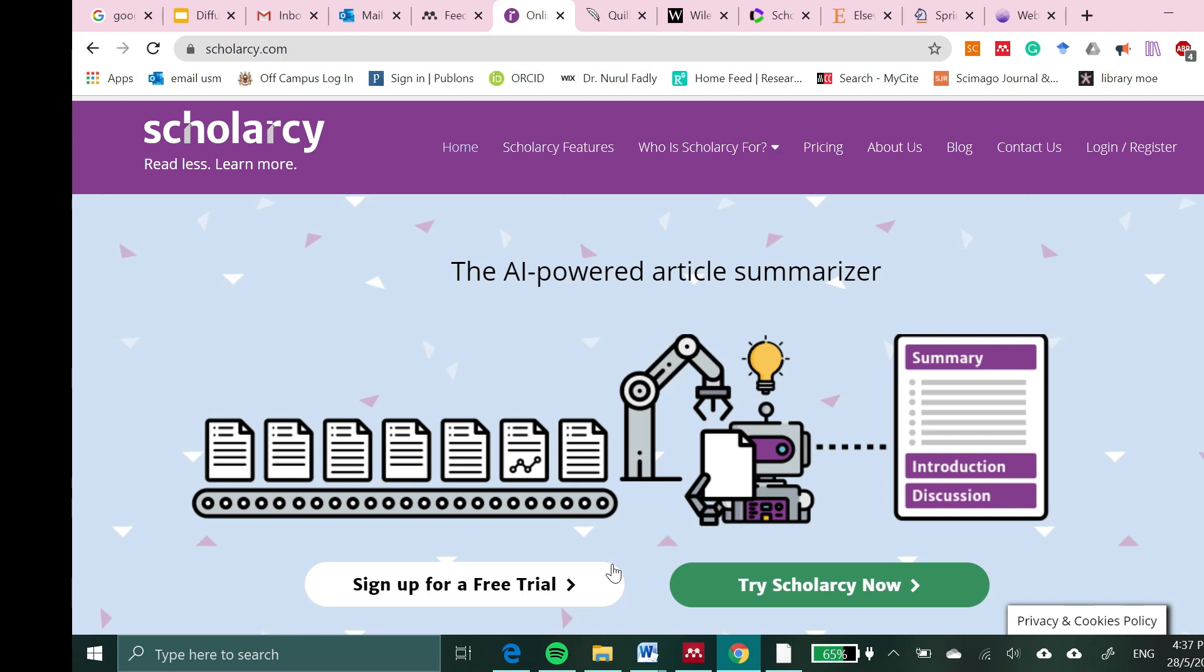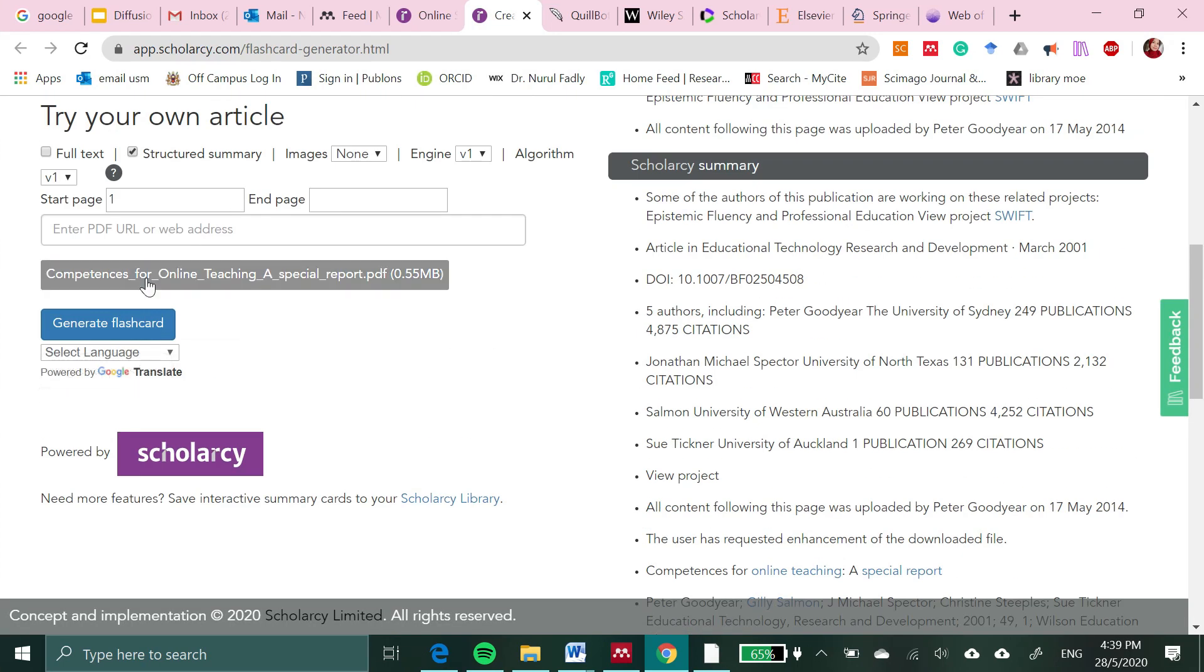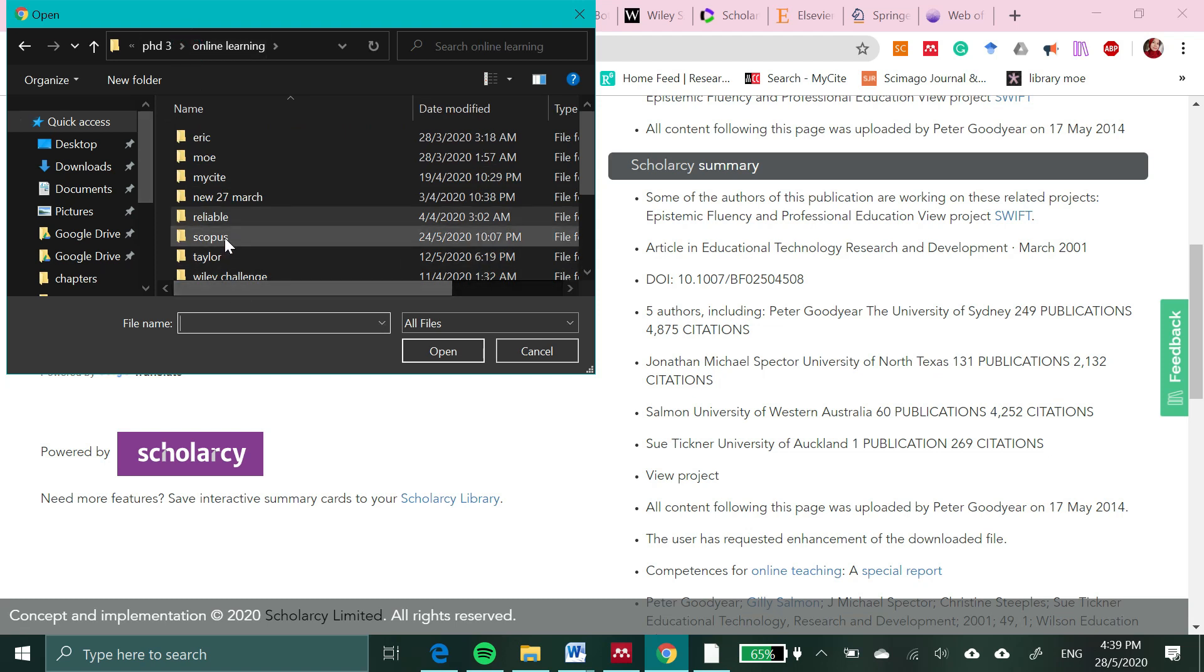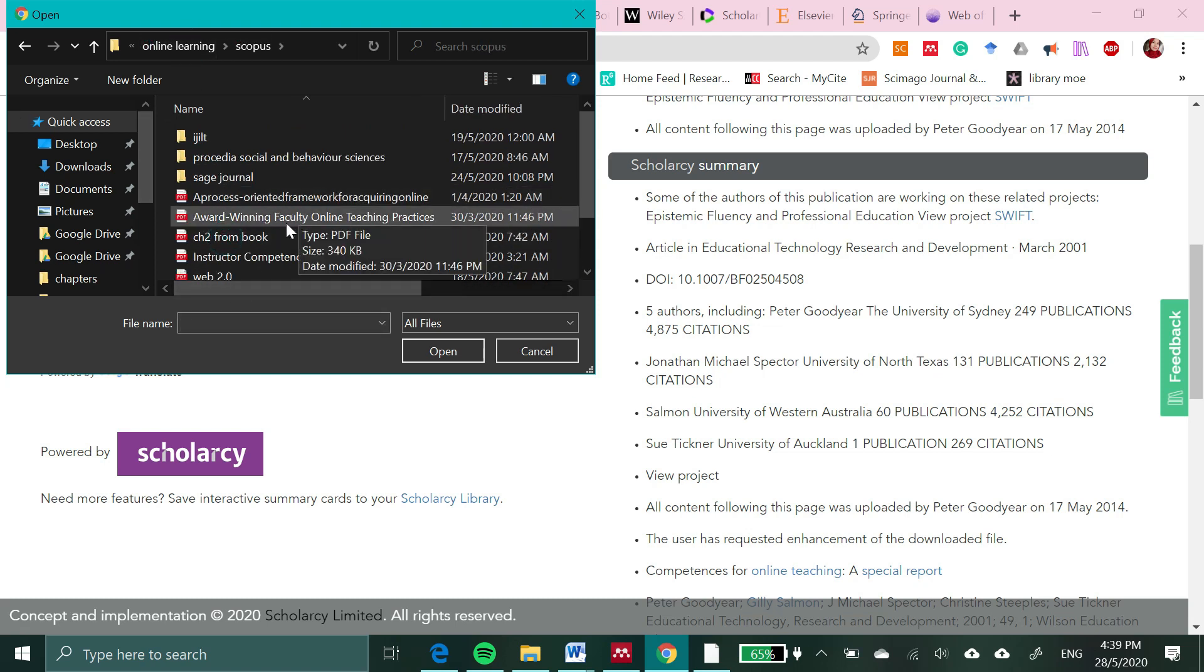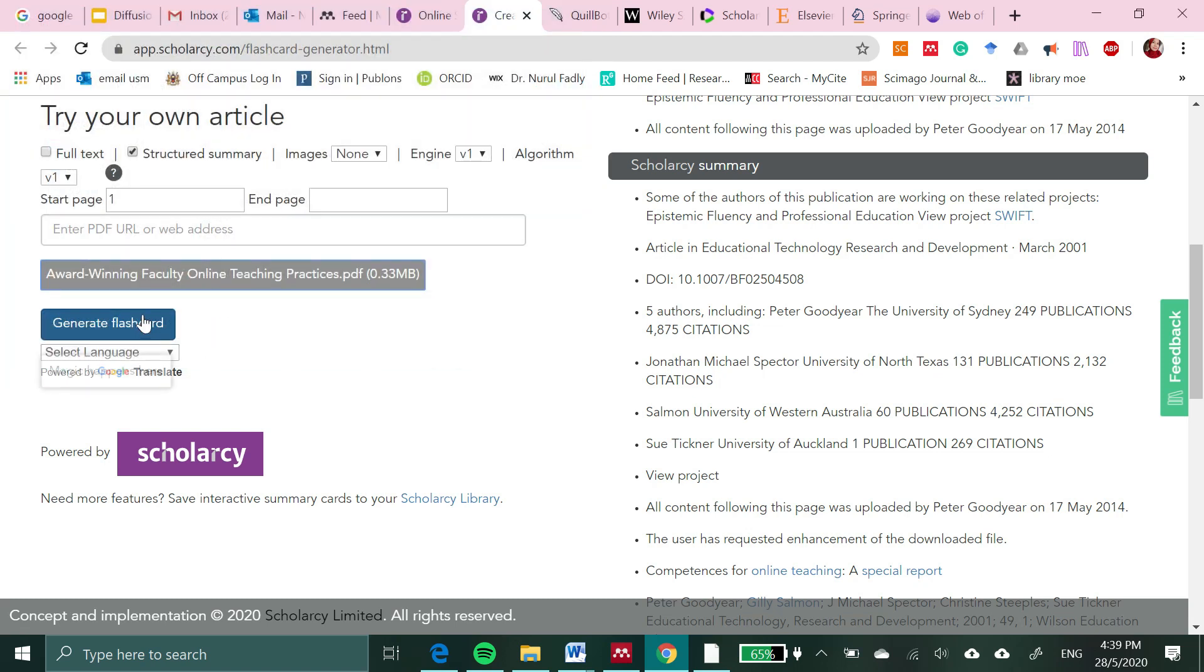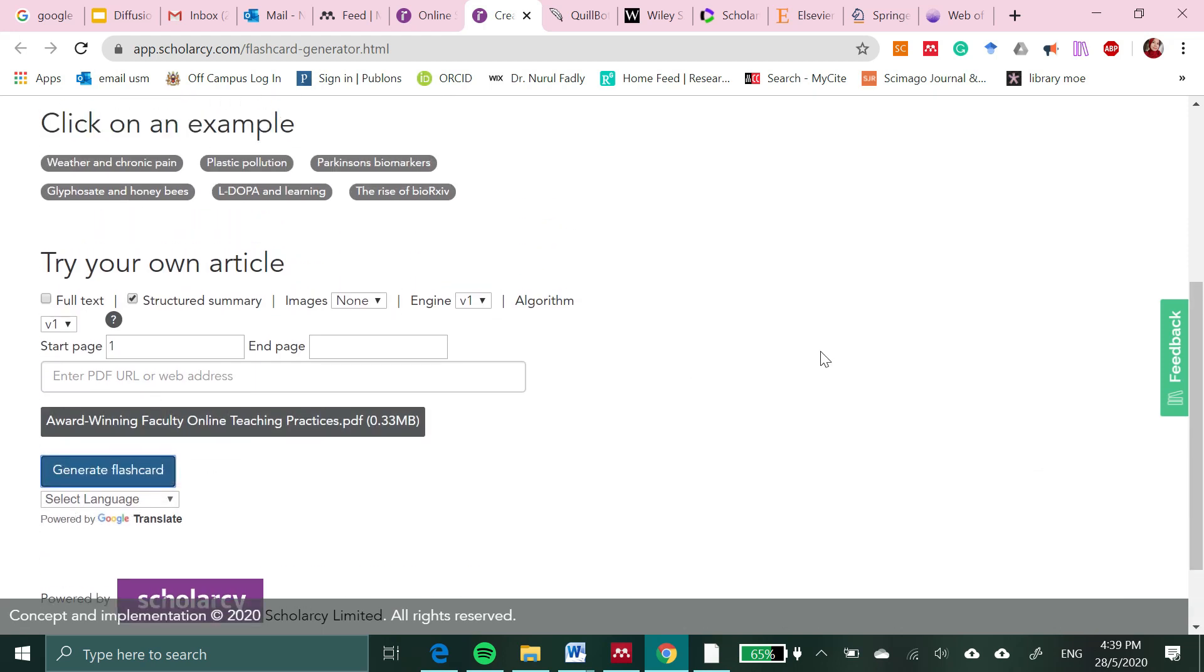To get familiar, you can try scolarcy now. For example, I could try scolarcy by clicking on generate flashcard. Wait for a while.